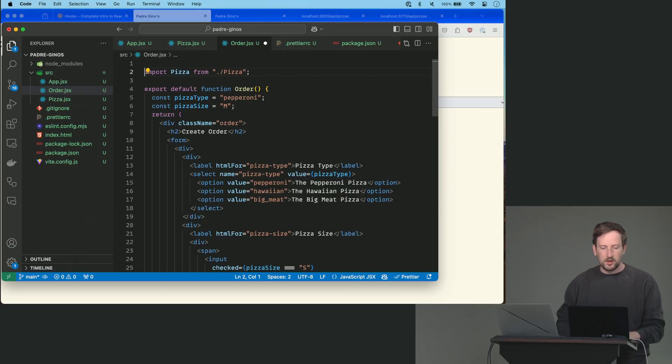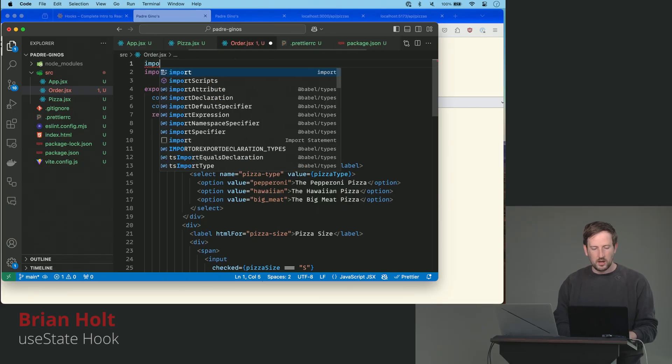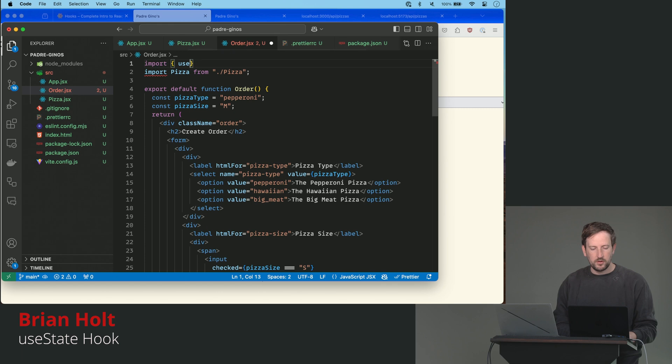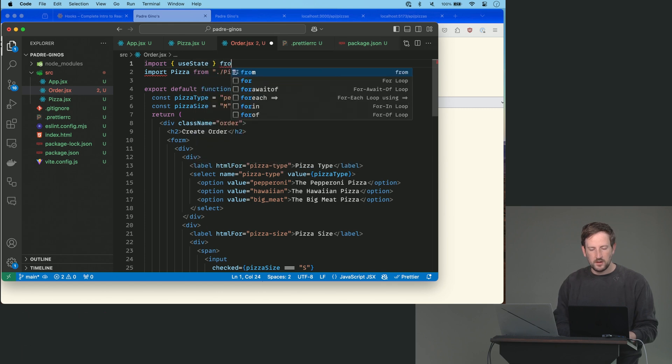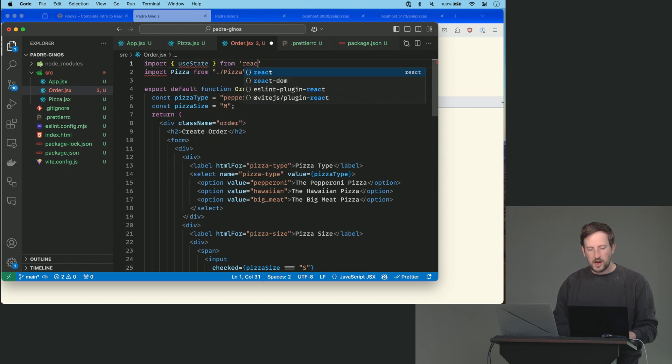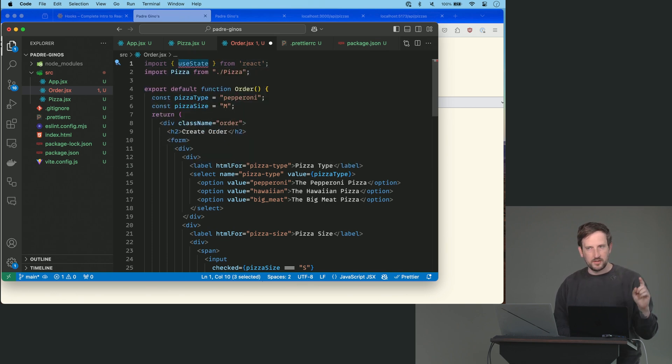We're going to use something called a hook. And we're going to do this thing called import useState from React. Anything that you see use in React, the alarm should go off in your head. It's like this is a hook.